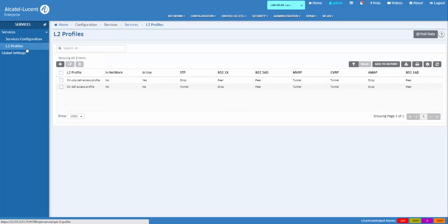The Shortest Path Bridging L2 profile screen displays configured Layer 2 profiles and is used to create, edit, and delete profiles.